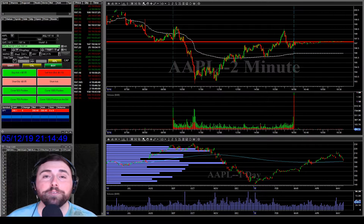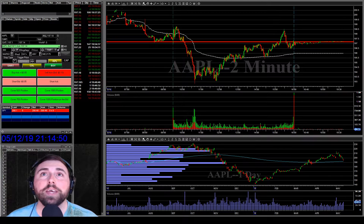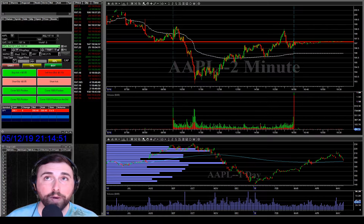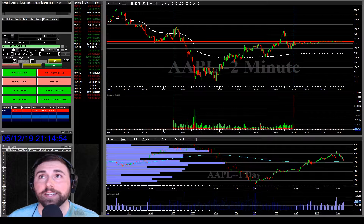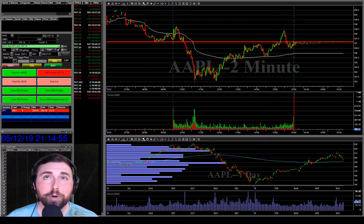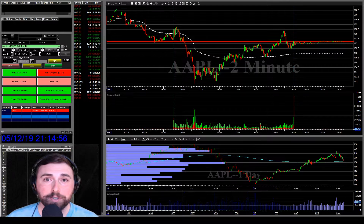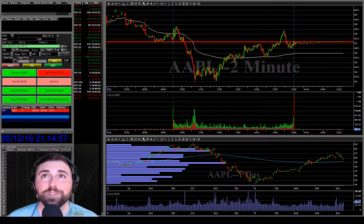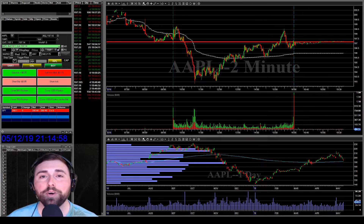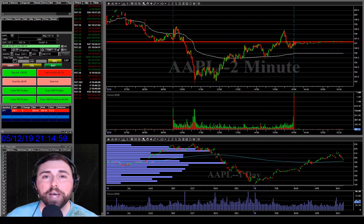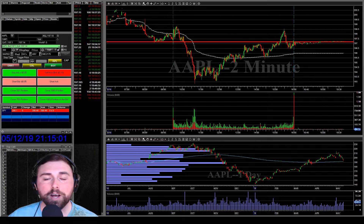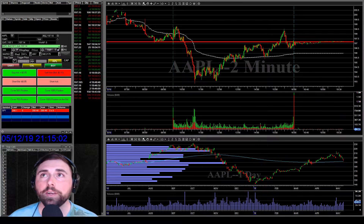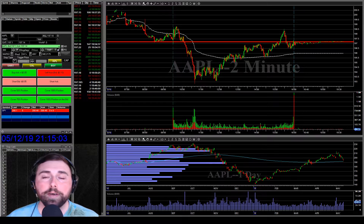All right, traders. The definition of VWAP — it's the volume-weighted average price, otherwise known as VWAP. It's a trading benchmark used by traders, and it gives you an average price to the security that you're trading — ticker, stock, whatever you want to call it.